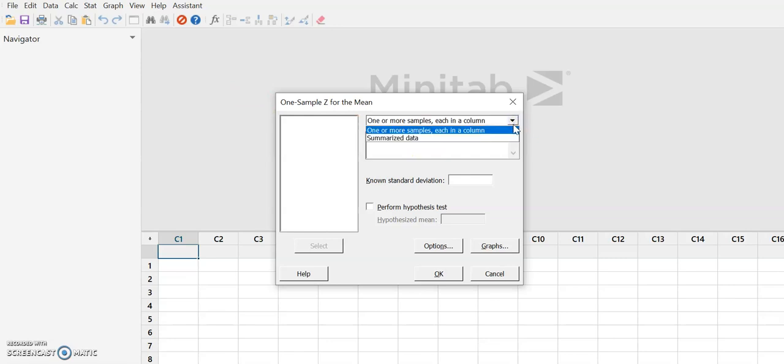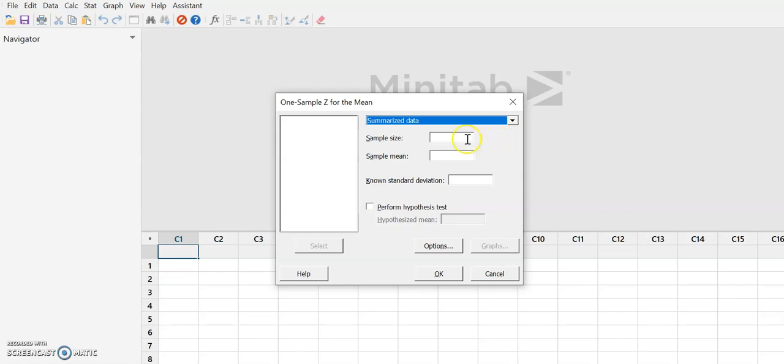We're going to go to our drop down box and we're going to select Summarized Data since we don't have the raw data. The sample size was stated to be 100. The sample mean was stated to be 195.